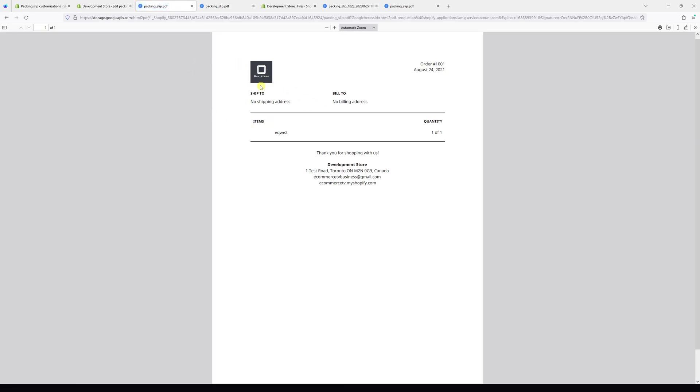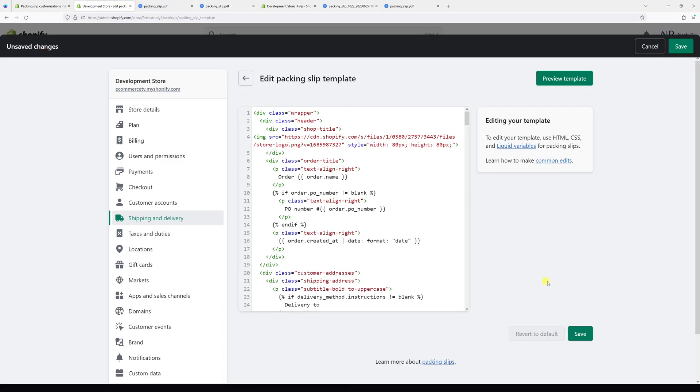That looks good. That's pretty much it. Now just simply click Save and it should be reflected in your store.